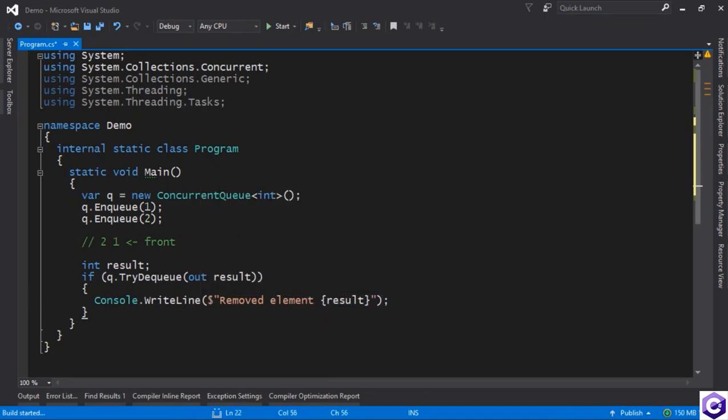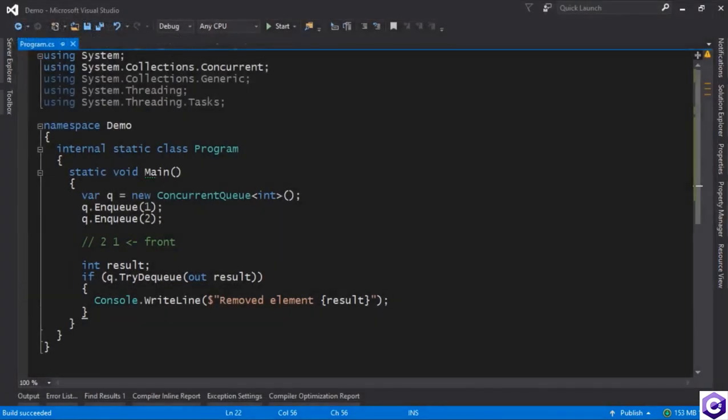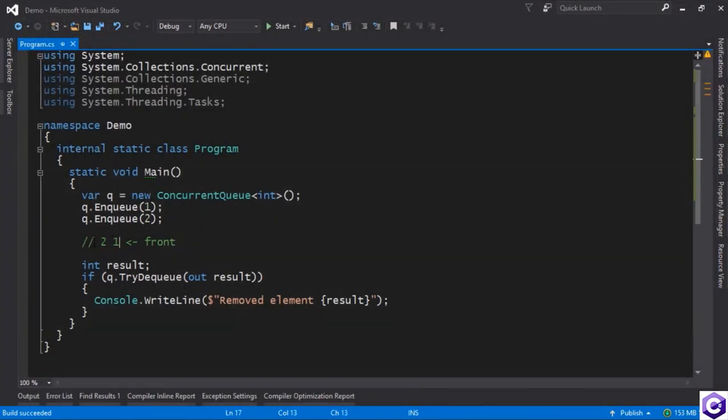Okay, so if we just run this, we remove the element 1 because that's the element that was on the front of the queue. So now we removed element 1, element 2 is the only one that's in there.